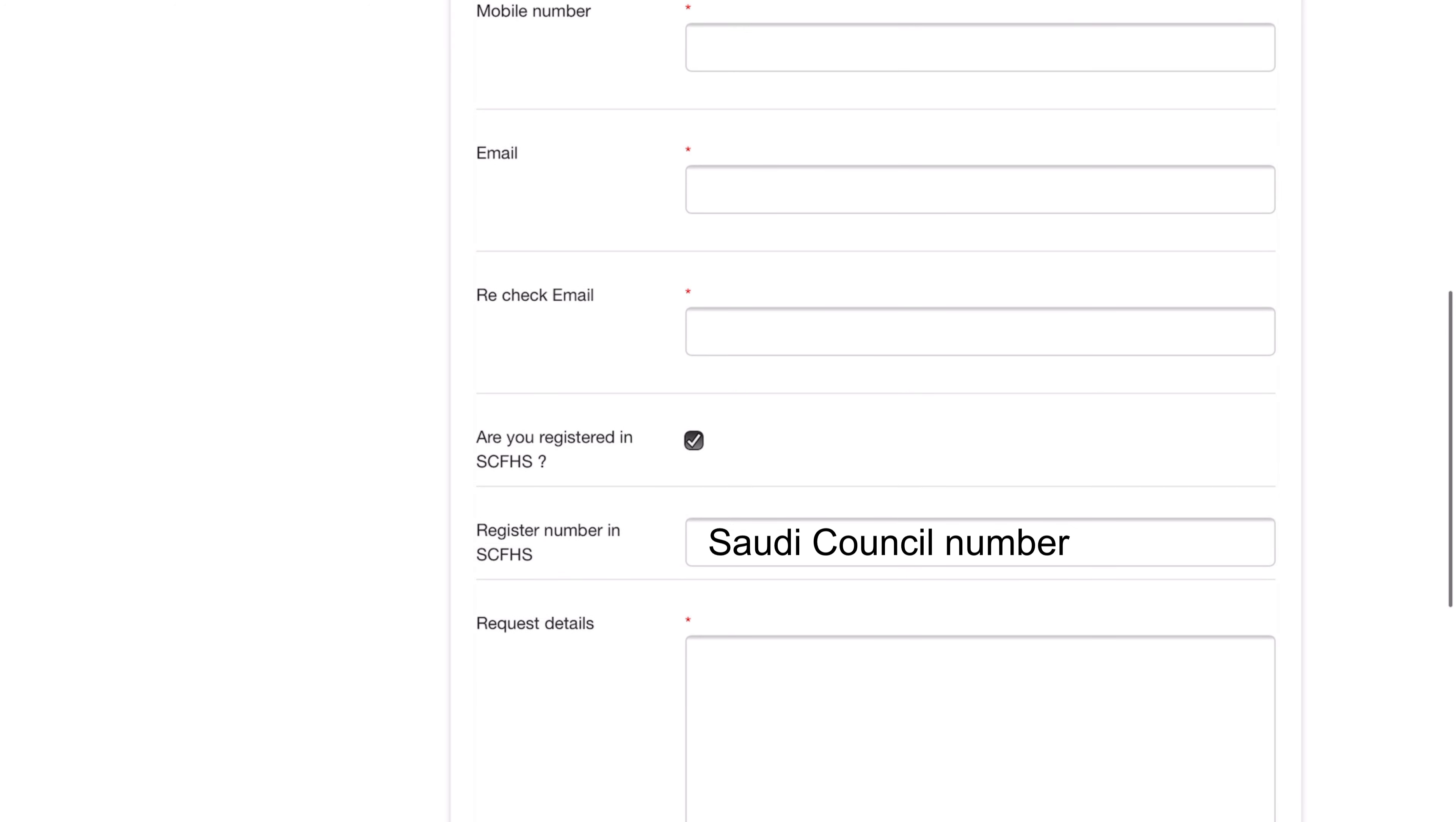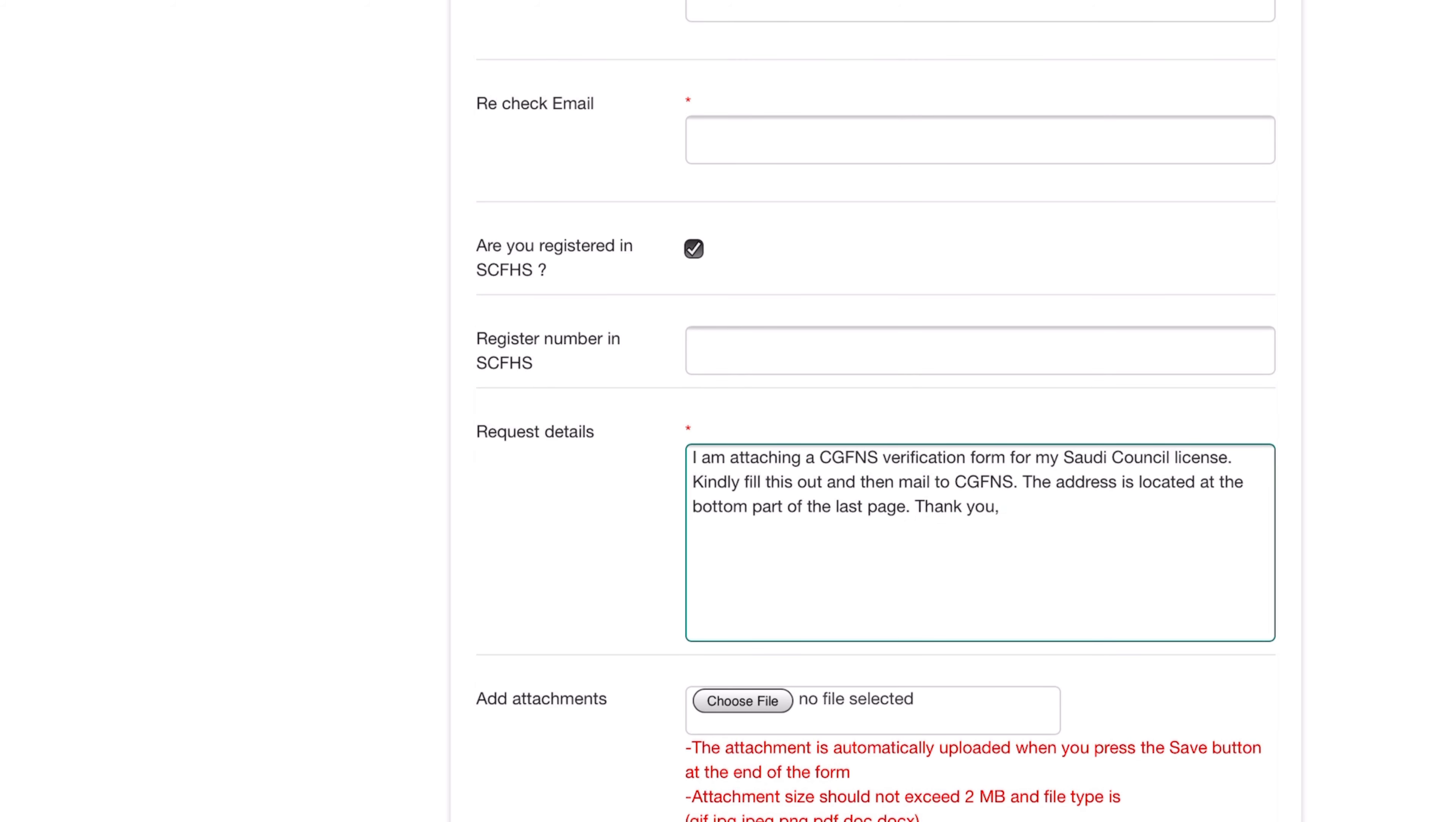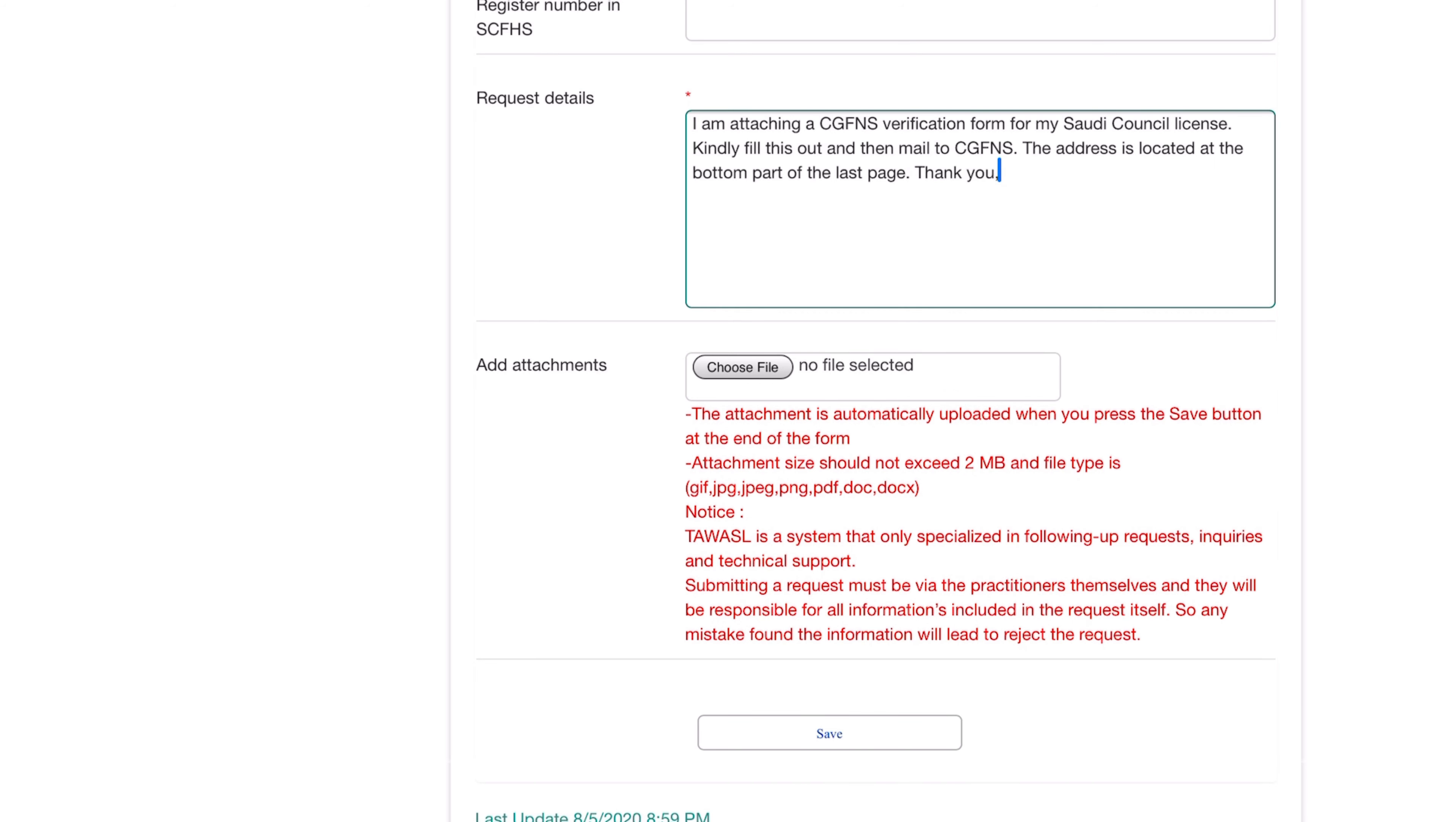Just type again your Saudi Council number, and then for the request details you can type something like this. Then type in your location and attach the verification form that you have signed here, and then click on save.